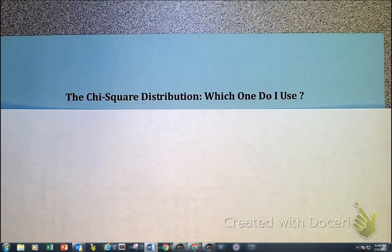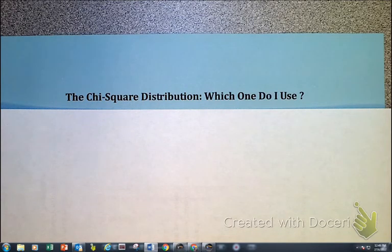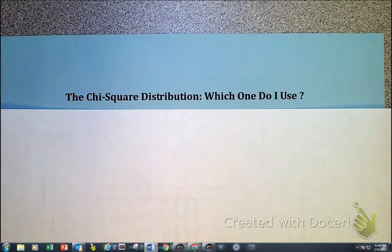The objective of this video is to determine what chi test to use. We've got chi-square distribution — do I use goodness of fit, do I use homogeneity, or do I use independence? So let's get this started.